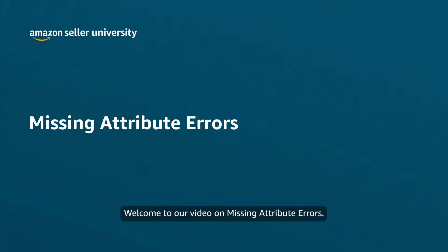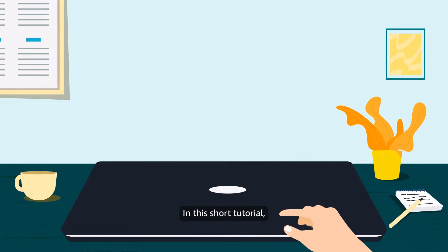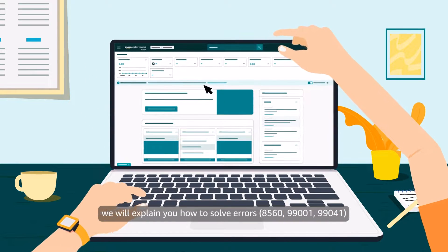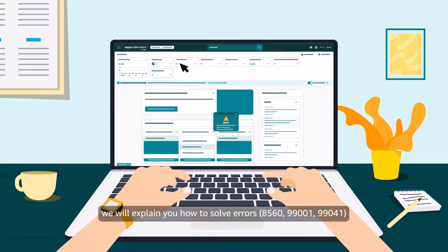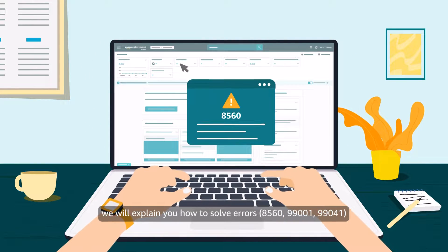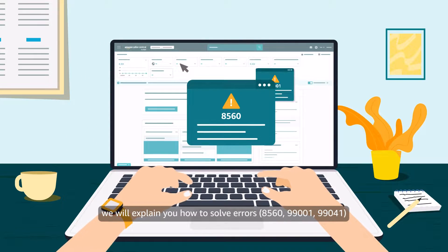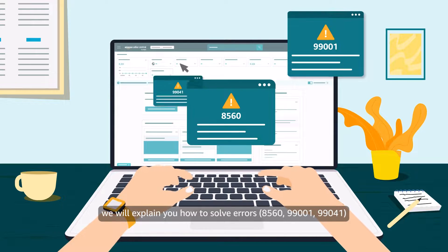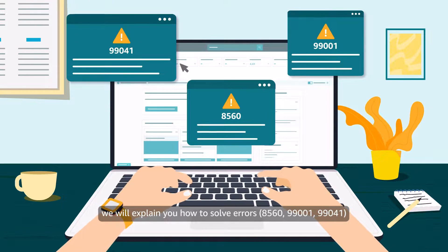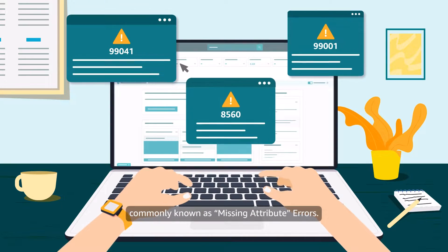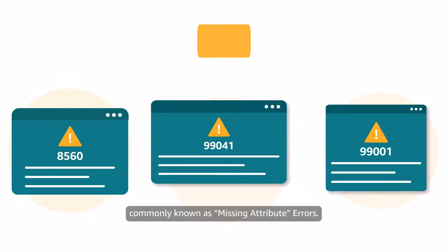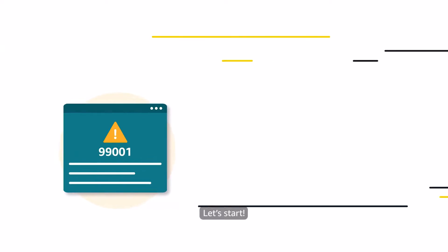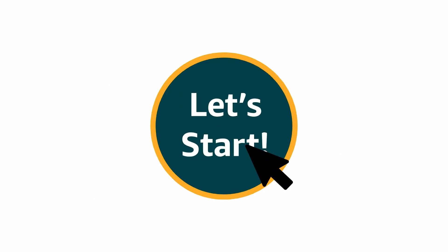Welcome to our video on Missing Attribute Errors. In this short tutorial, we will explain to you how to solve errors 8560, 99001, 99041, commonly known as Missing Attribute Errors. Let's start!